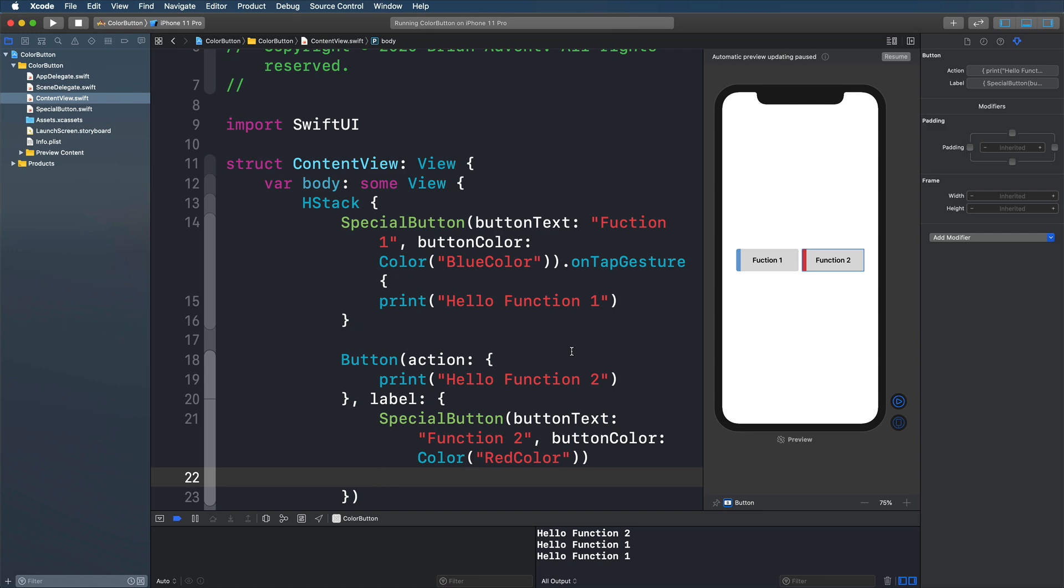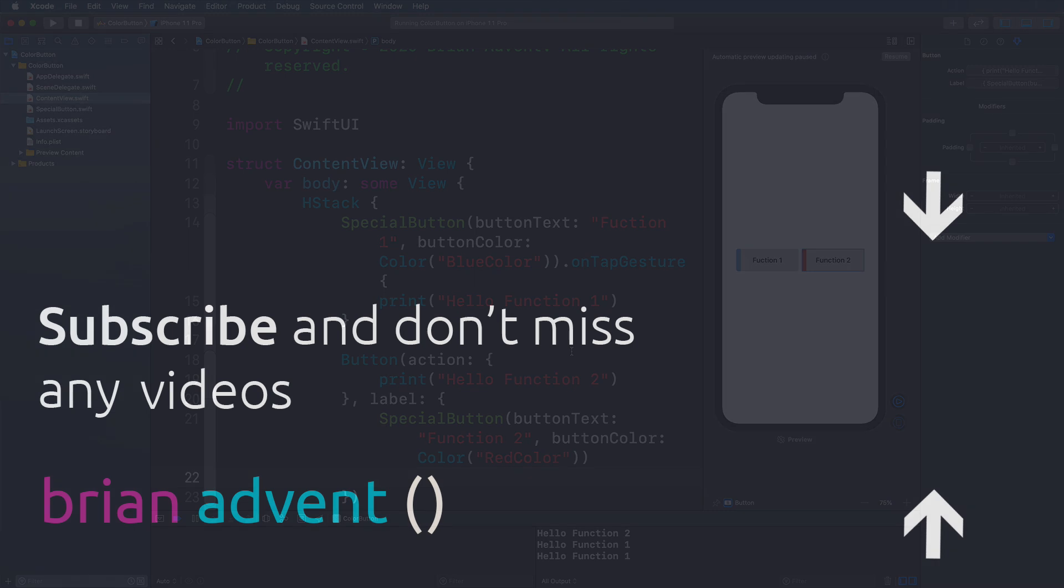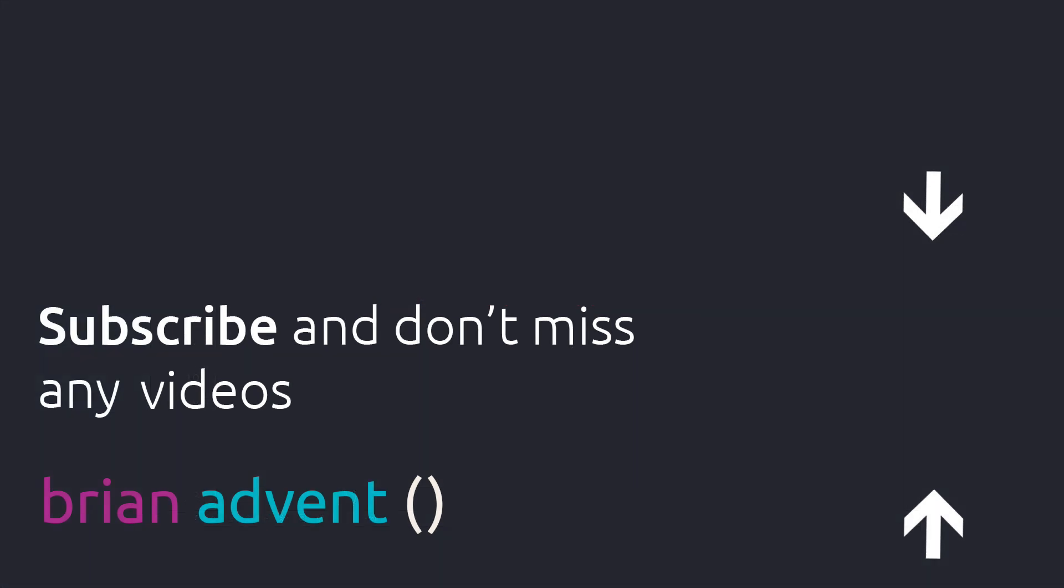I thank you so much for watching. Don't forget to subscribe to this channel to not miss any future tutorials. Have a look at my new SwiftUI course in the video description below. And I'll see you in the next one. Bye.